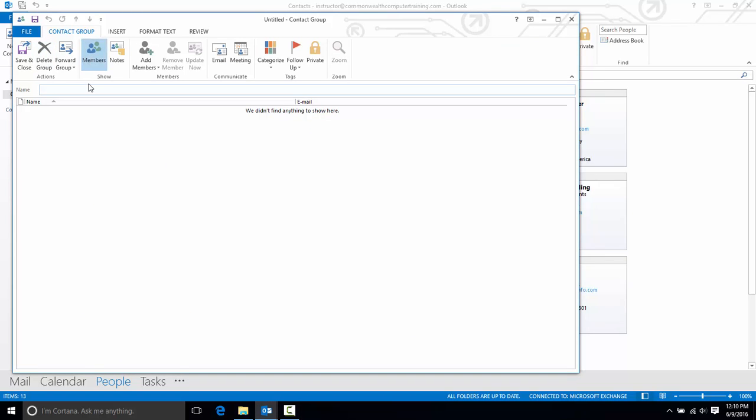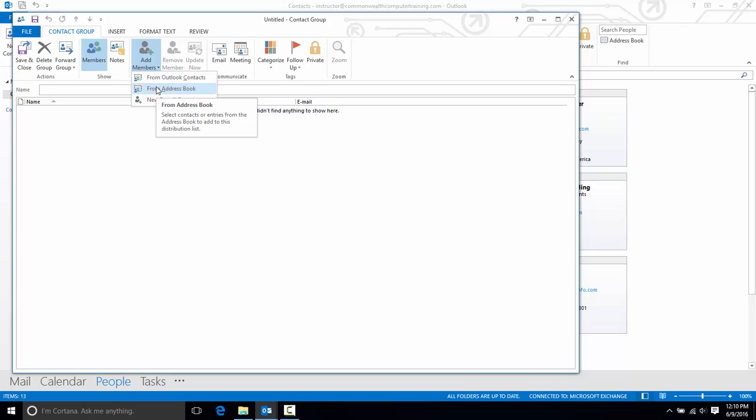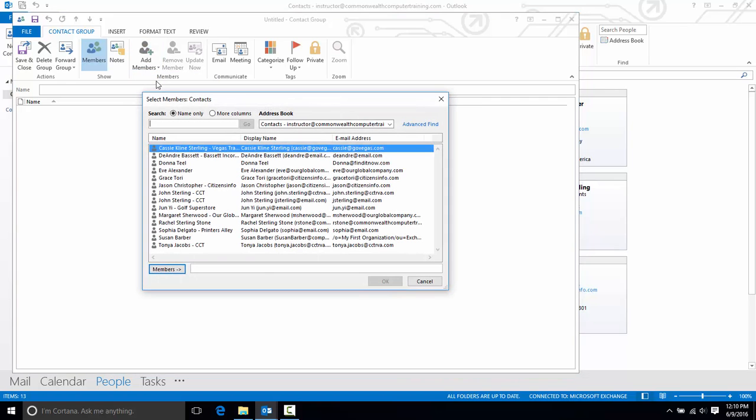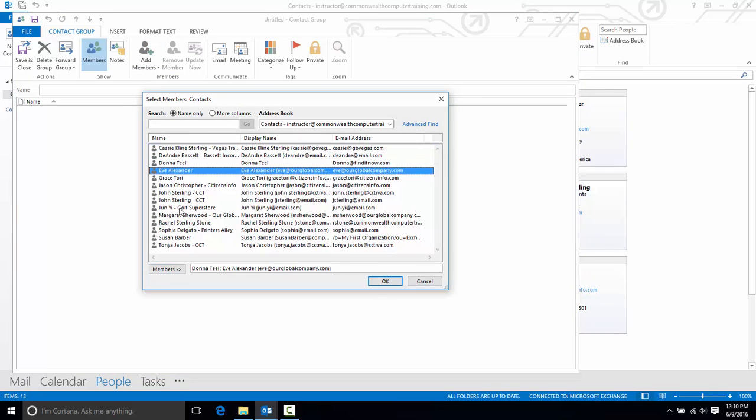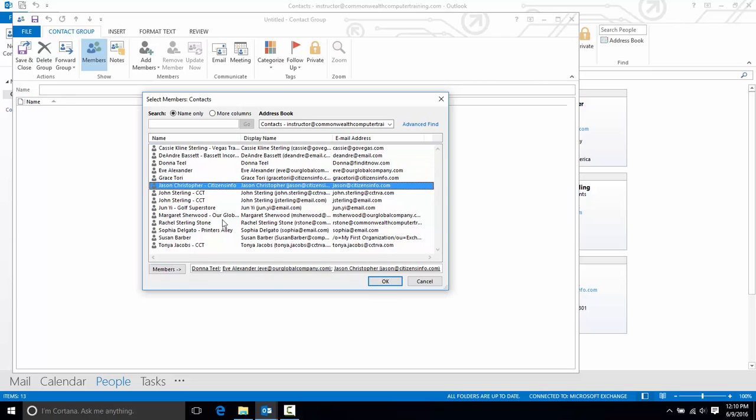I need to select the members, so I'll choose the add members button and I could choose from my contacts or from my Outlook book. I'll go with the Outlook contacts and I'll double click just a few names here that I want to add and click OK.